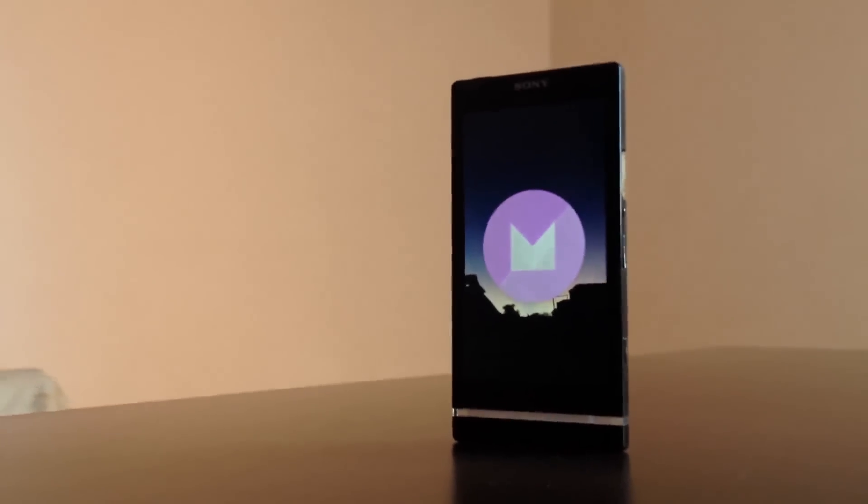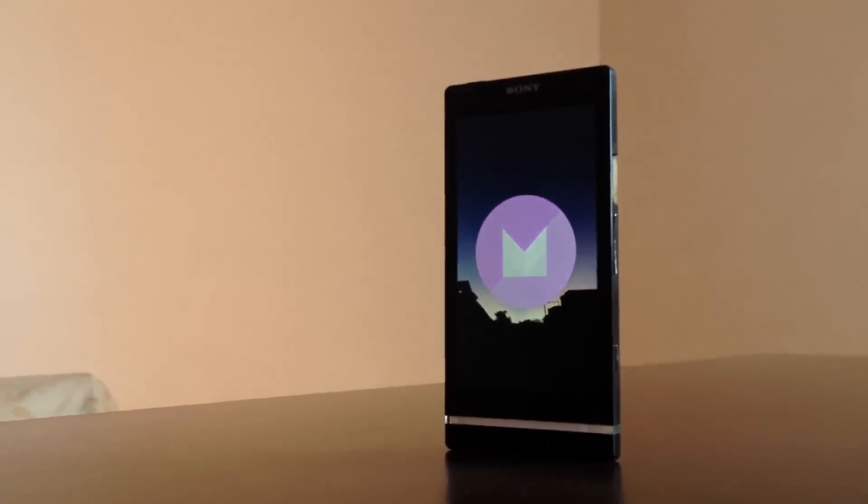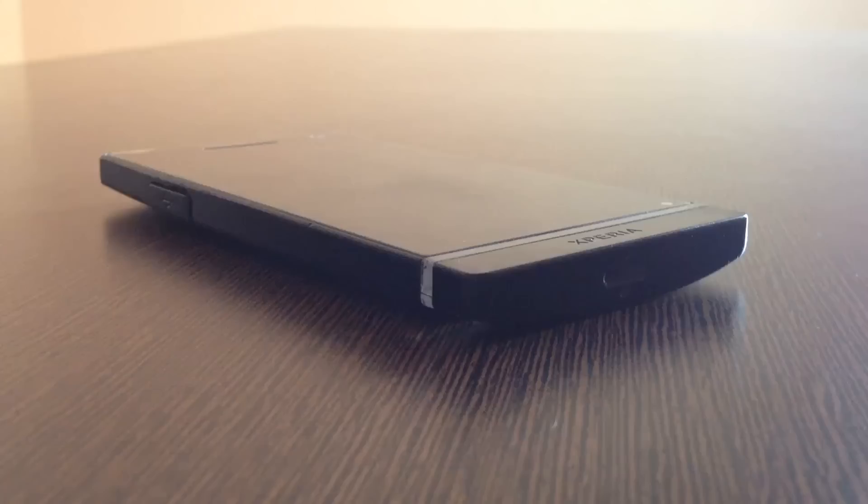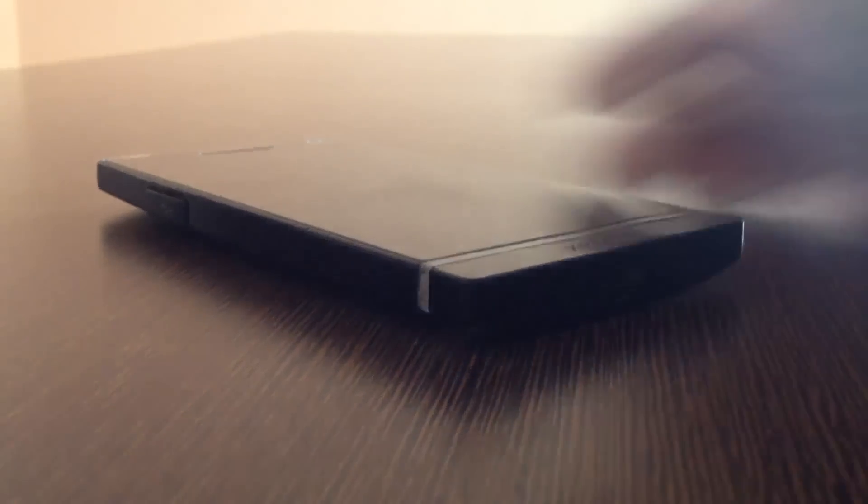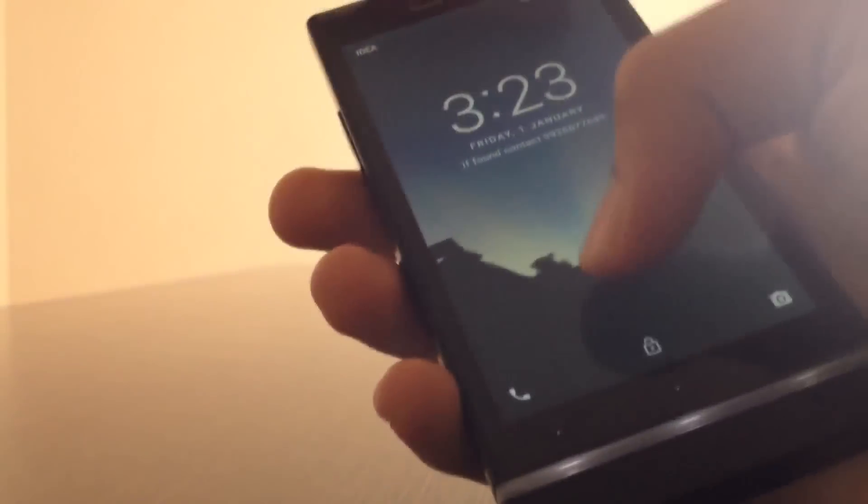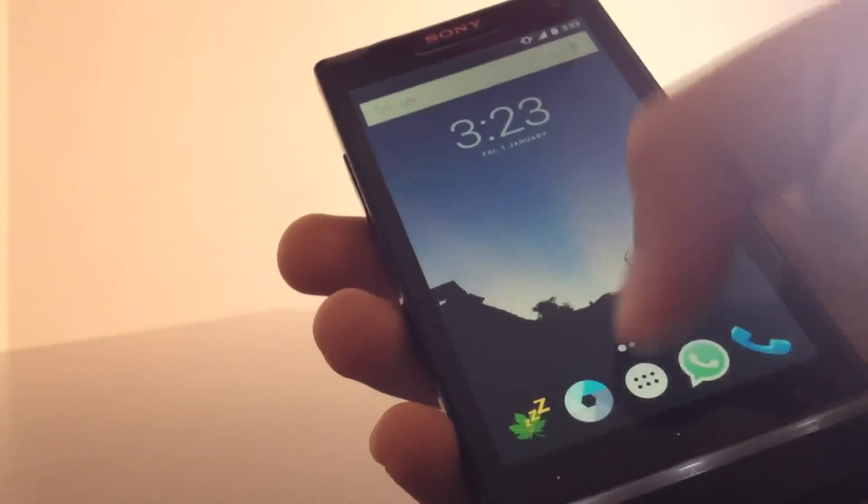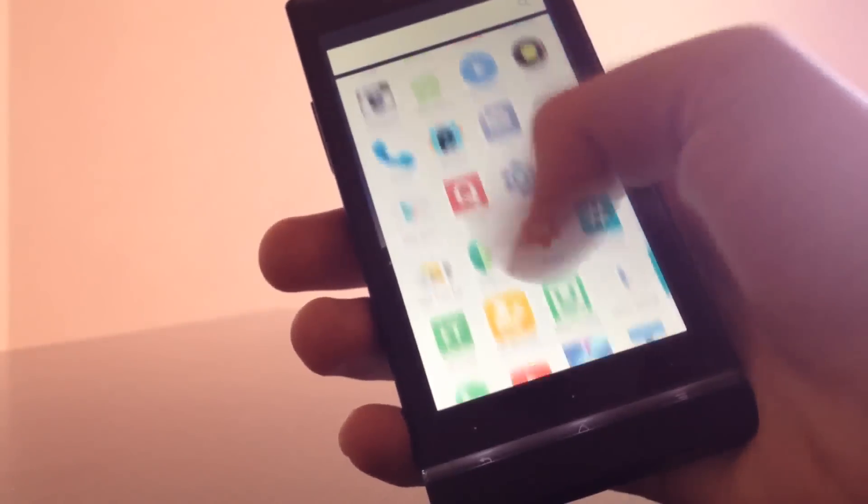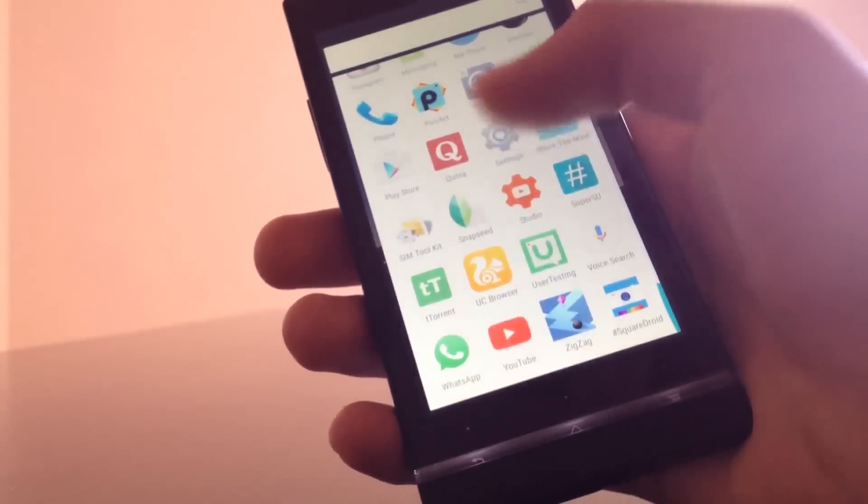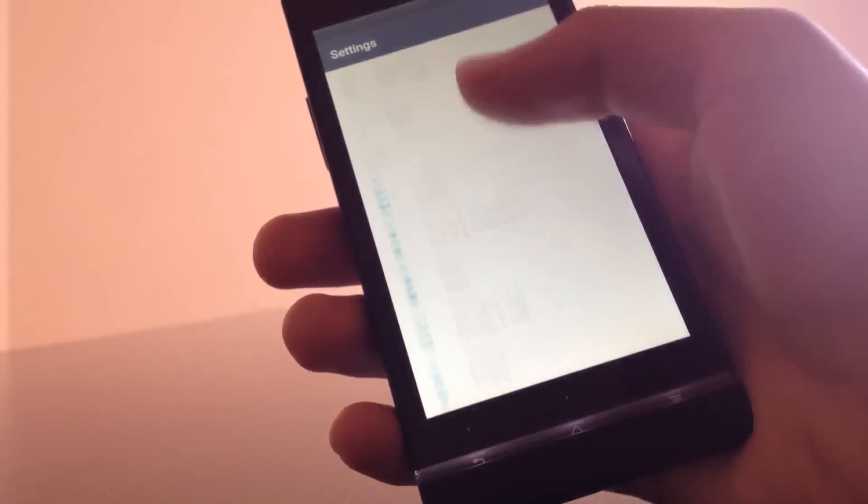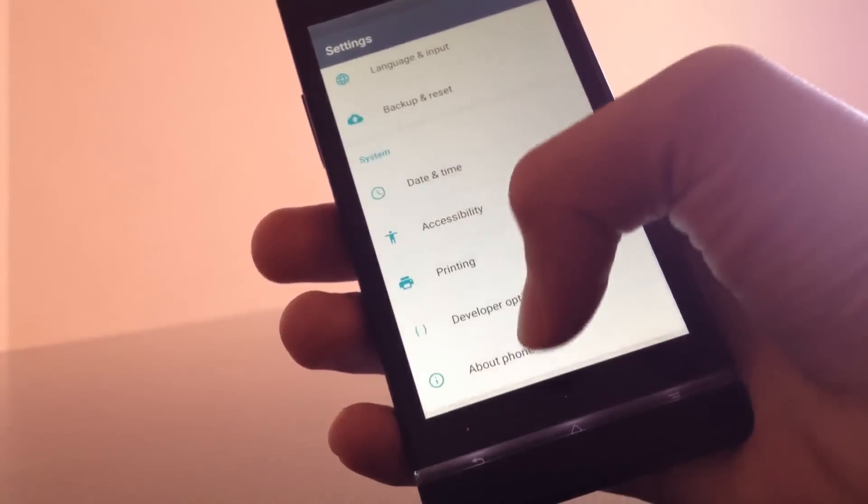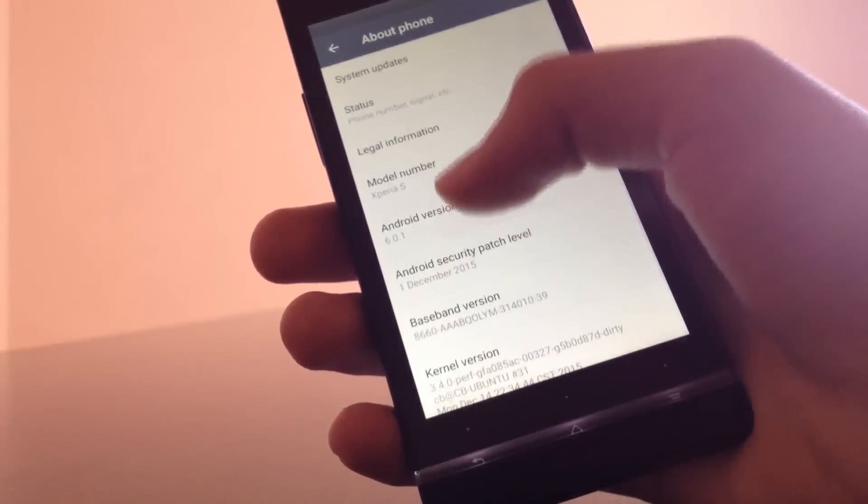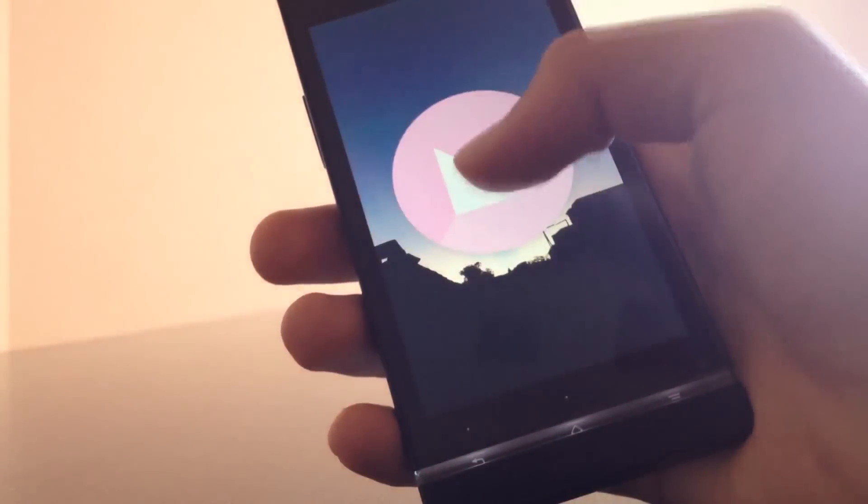This is a 4 year old smartphone, the Xperia S, and I have installed Android Marshmallow in this. In this video we will see how Android 6.0 will keep up with the 4 year old hardware. Now let's move on.